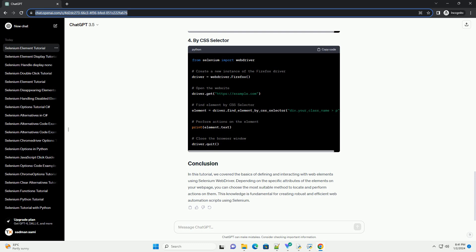In this tutorial, we covered the basics of defining and interacting with web elements using Selenium WebDriver. Depending on the specific attributes of the elements on your web page, you can choose the most suitable method to locate and perform actions on them. This knowledge is fundamental for creating robust and efficient web automation scripts using Selenium.